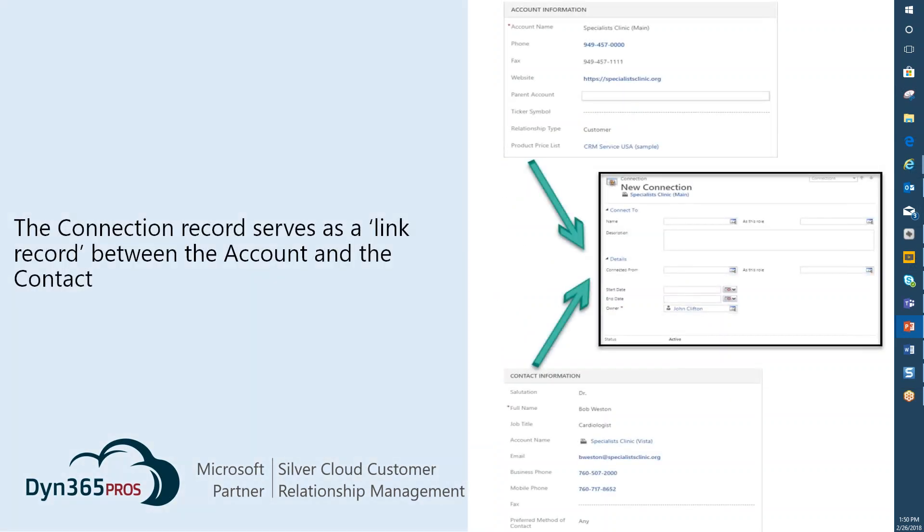This connection record is a link record between the account and the contact. You don't have a reference on the account to the connection, you don't have a reference on the contact to the connection in this example, but what you do have is a connection record that has references to both types of records you're trying to link together. That serves as the link or the core of information that brings those two records together.